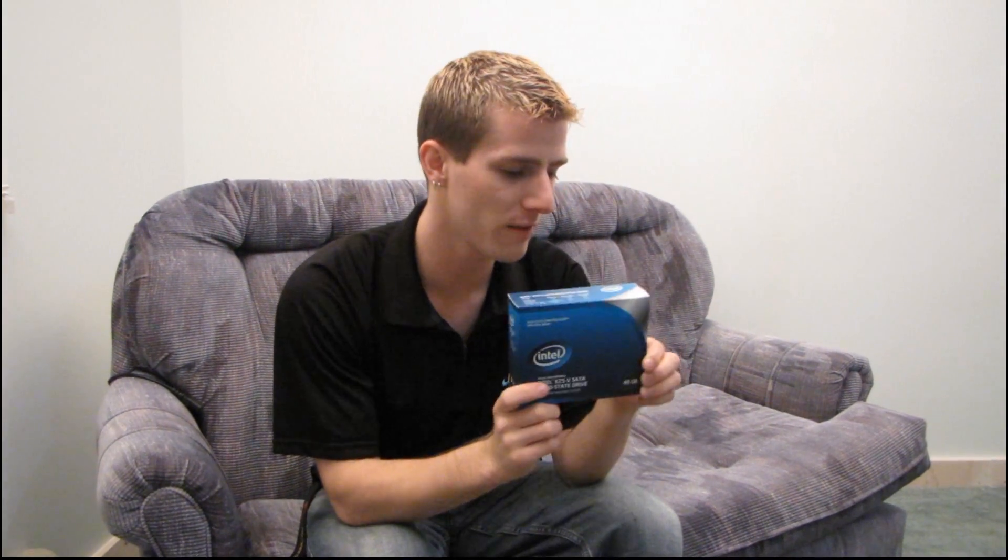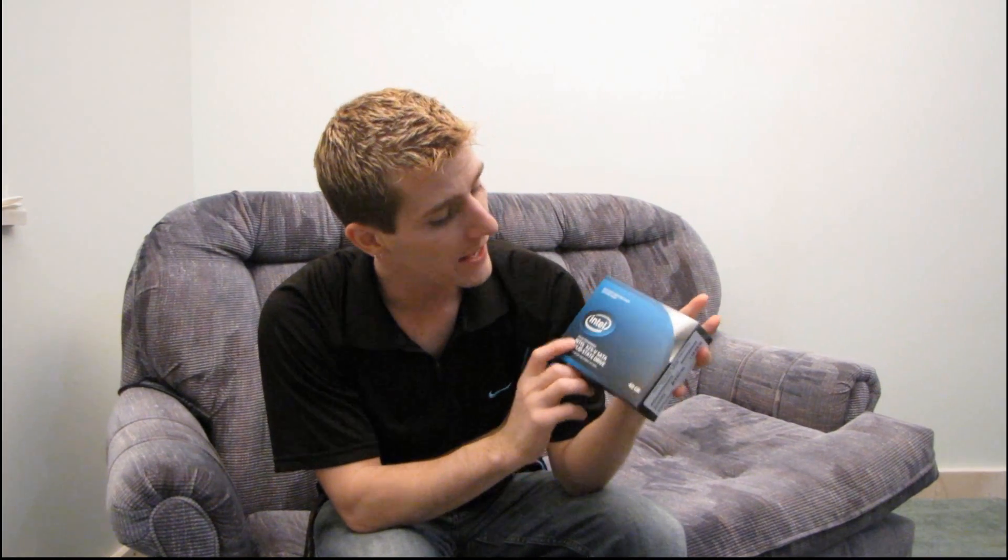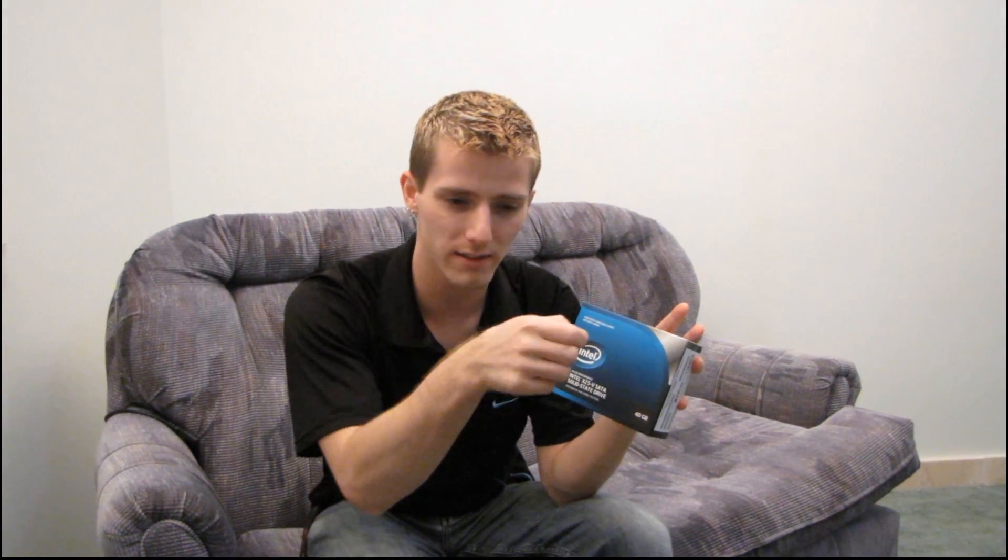Today I'm having a quick look at something I've never seen before, and it is a retail box Intel SSD. That may seem like a weird thing for me to have never seen before, but I haven't. The reason for that is I've only seen the OEM ones which come in a little brown box. You break the seal, it has a little manual in it and a drive, and that's it.